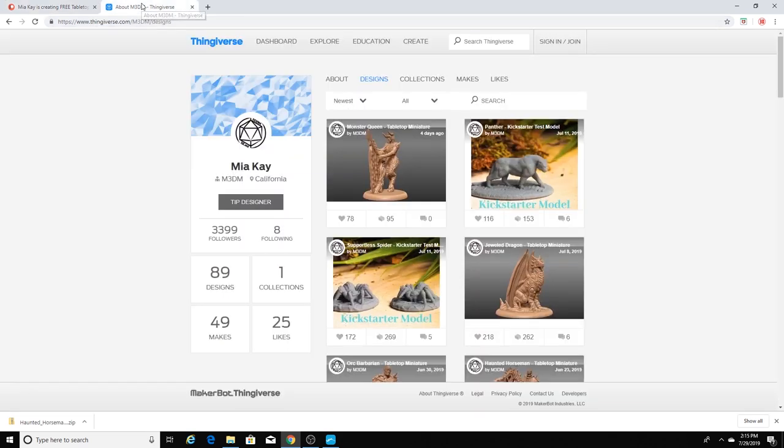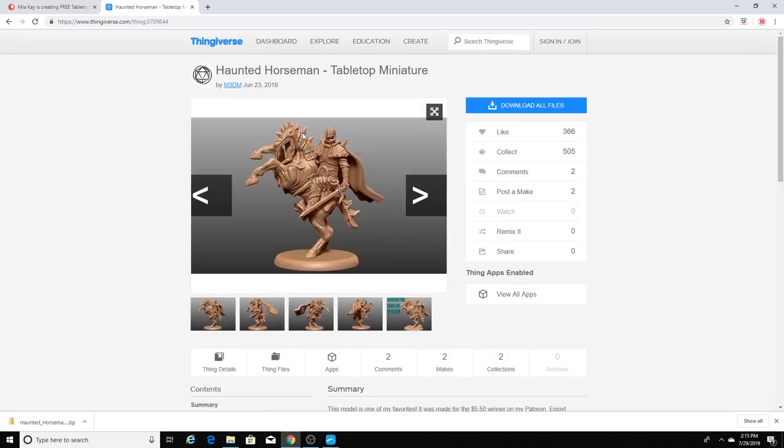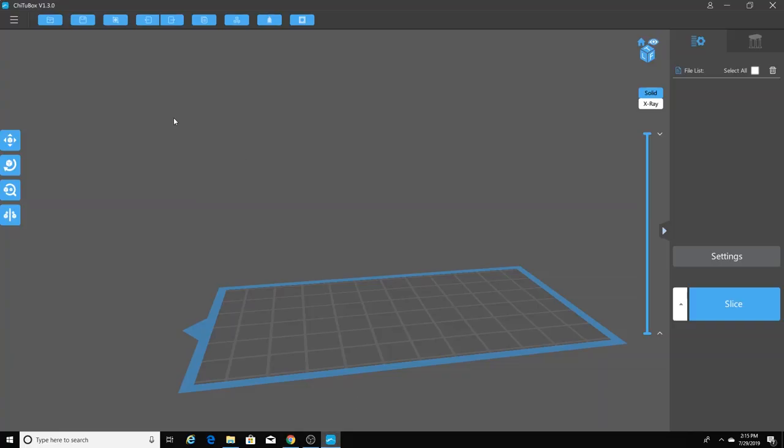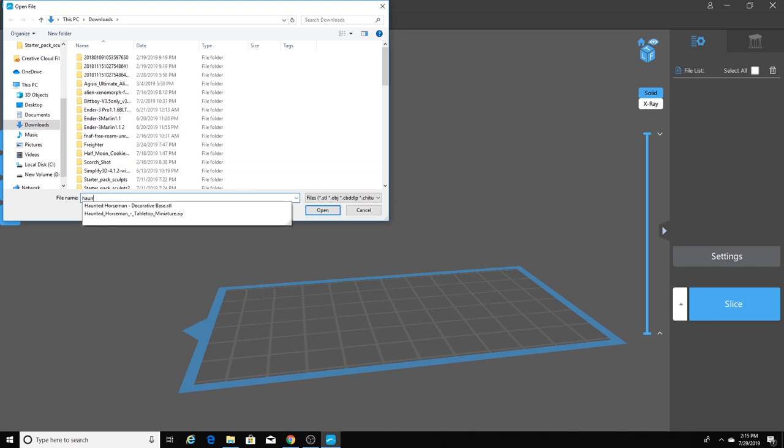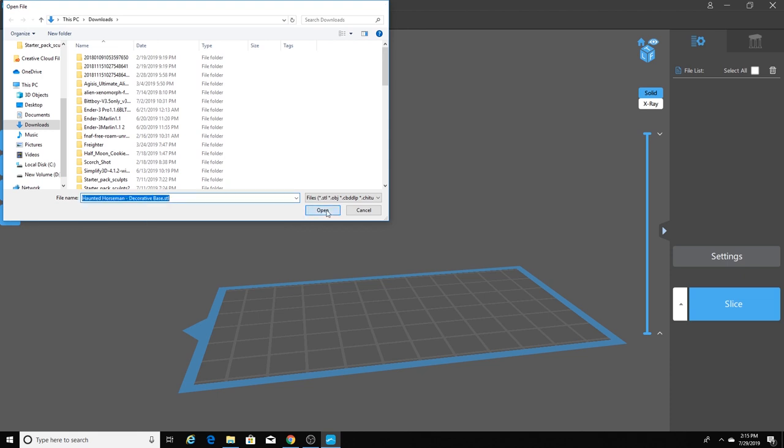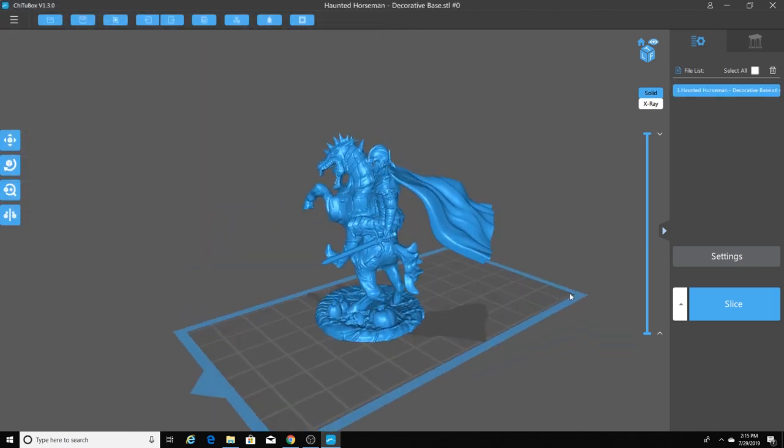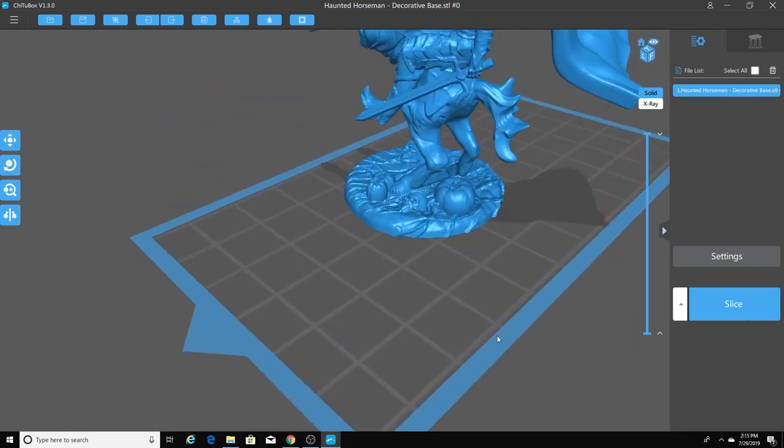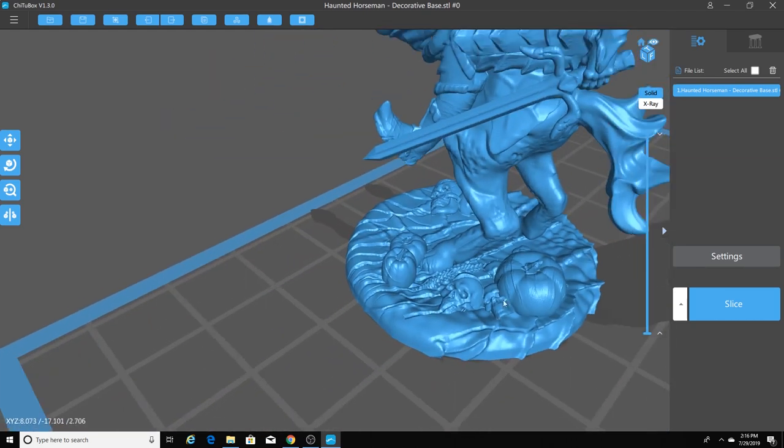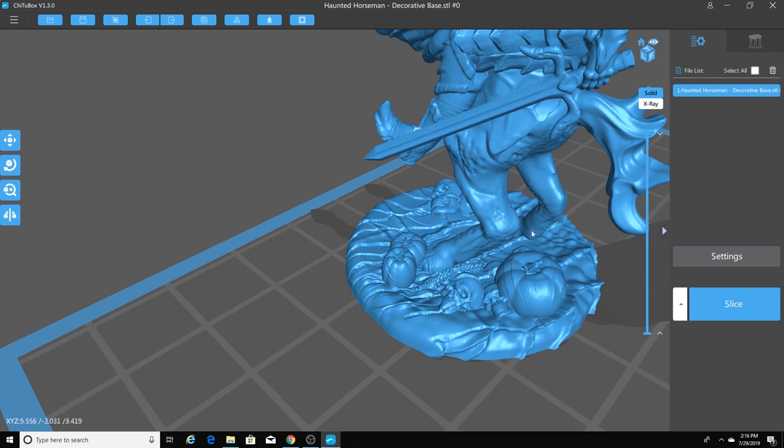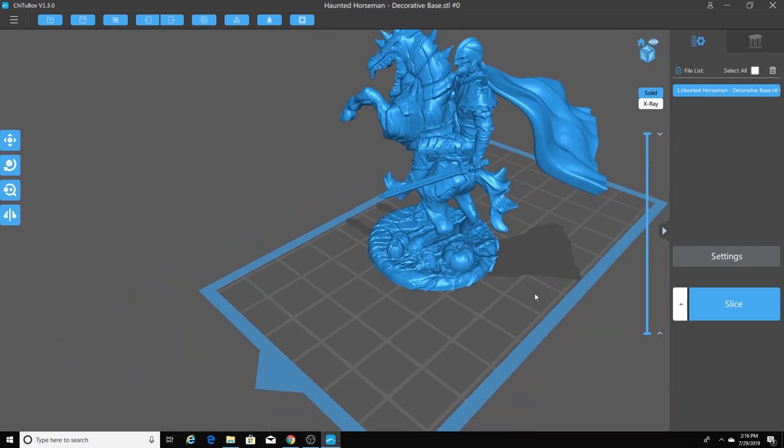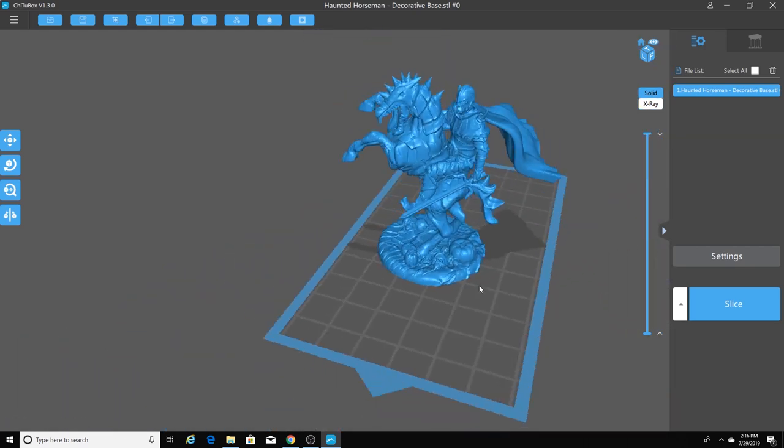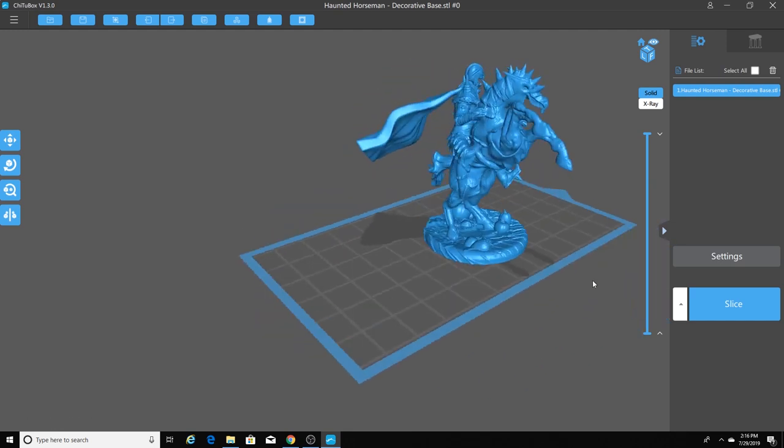So what we're going to be looking at today is the Haunted Horseman tabletop miniature. So let's get directly into Chitubox. And I am going to click this button up here, and this is going to open a file. I'm going to click on Haunted Horseman. And this particular one is from her Patreon page. And you can see the base is a little bit different than the one from Thingiverse. The one from Thingiverse is a plain base. This is the decorative base that I was talking about. So you've got all these awesome bones and artifacts and pumpkins on here on the base. Pretty stinking cool. So this is her Haunted Horseman miniature.